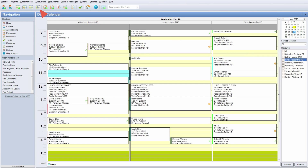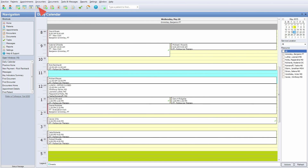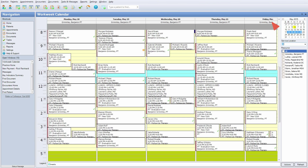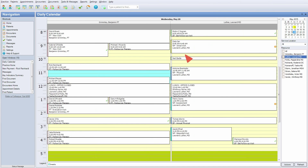View the calendar by day, week, or month. Schedule multiple resources for different locations and compare schedules side by side.